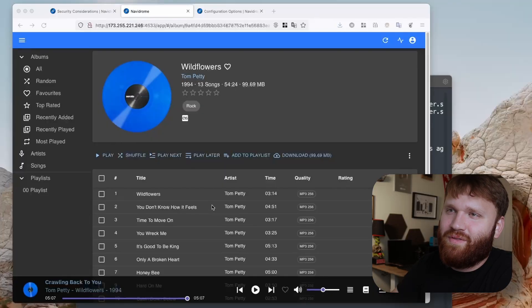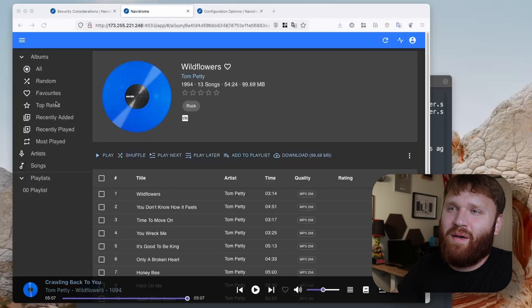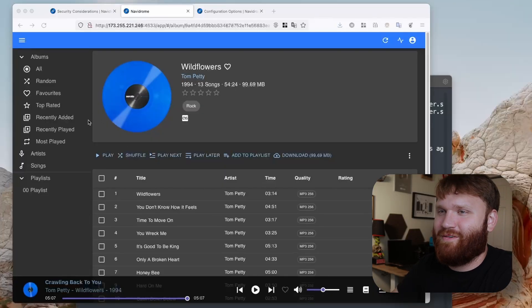All right, honestly it's been a little bit. I have probably an hour or two. I've kind of been playing around with this getting music in there. You could say got some of Tom Petty Wildflowers there.